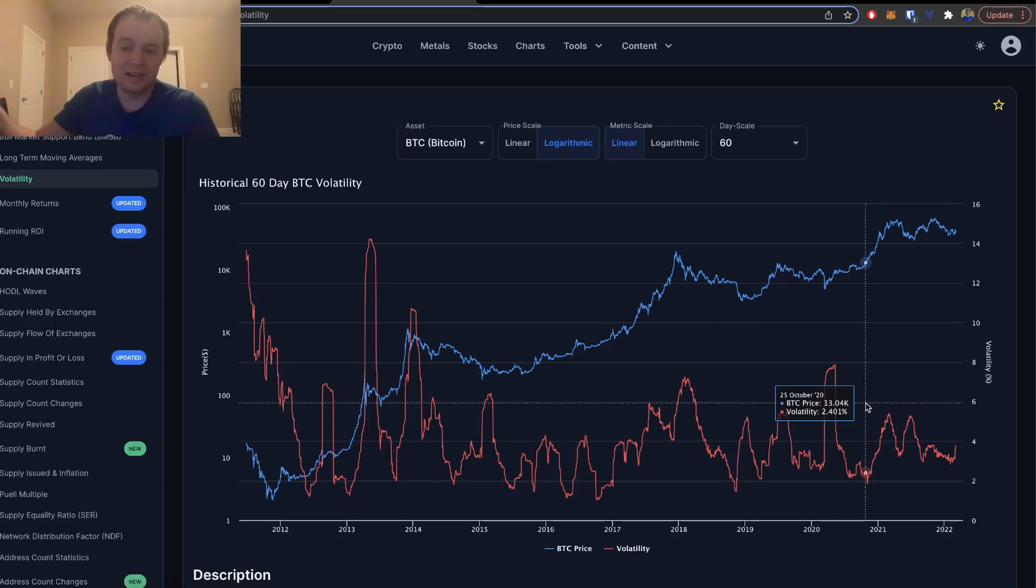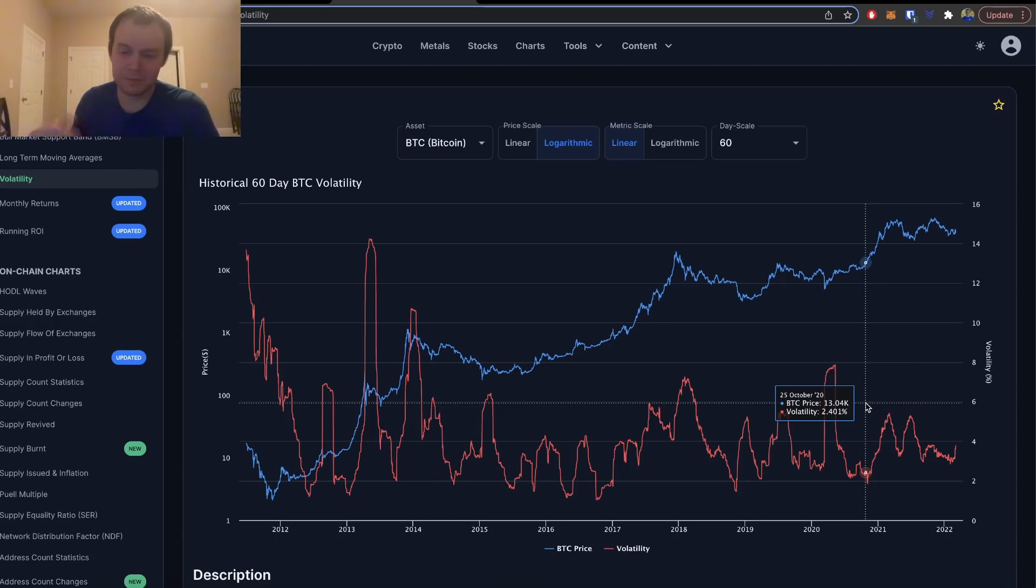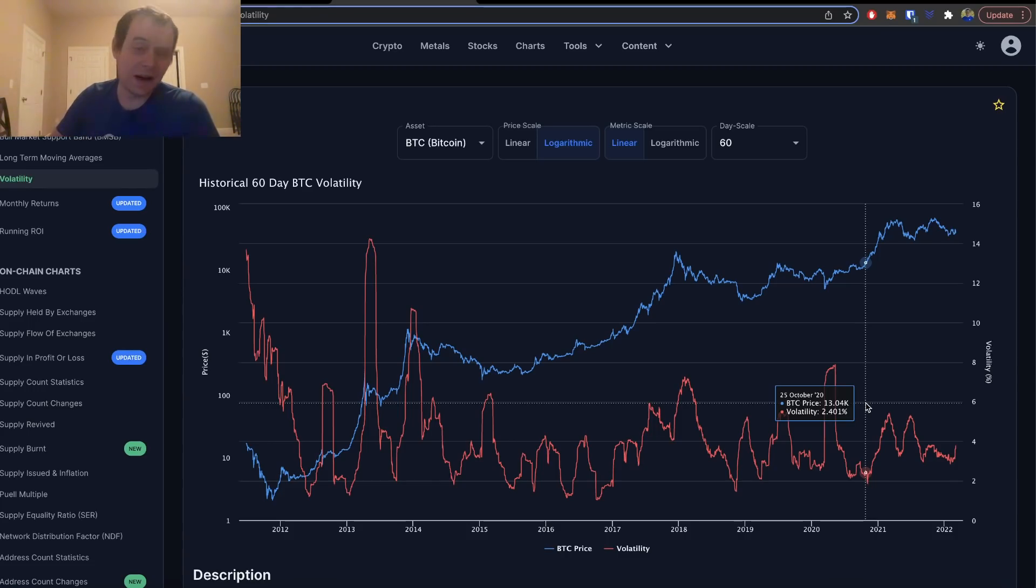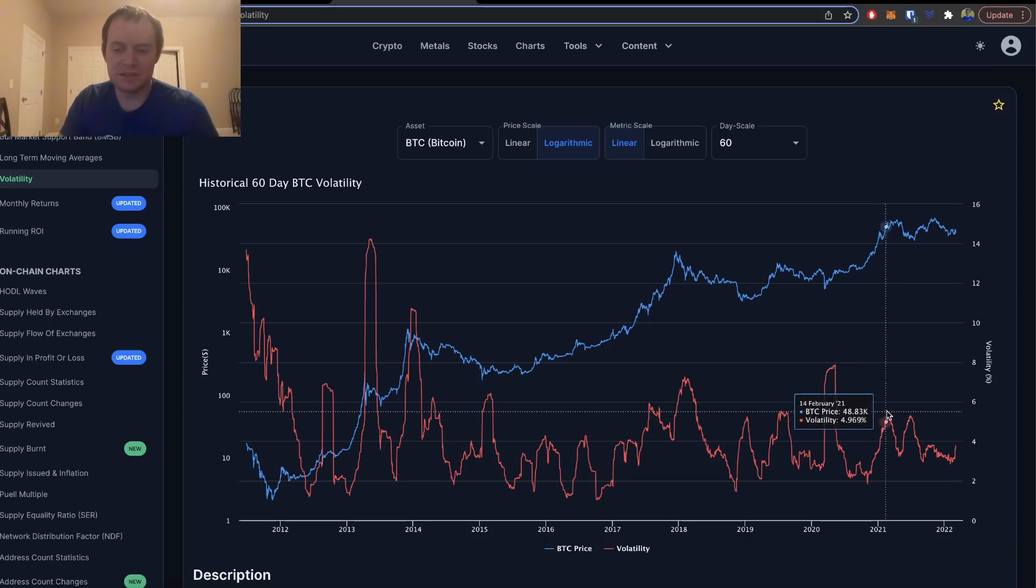What I'm trying to show here is that over the last several years, if the price is going down and the volatility is going to five percent or more on the 60-day time frame, then it marked a local bottom.